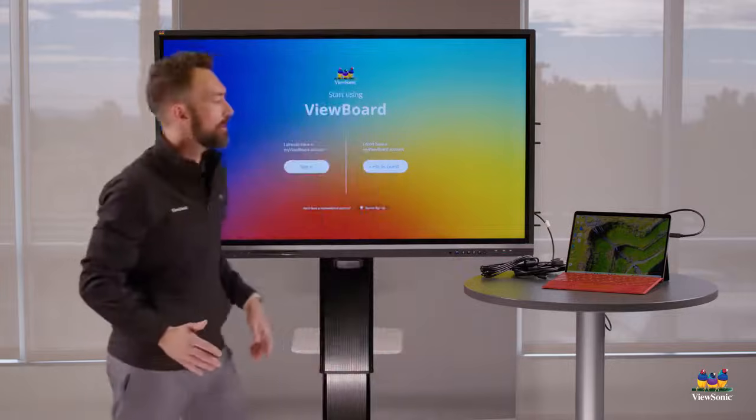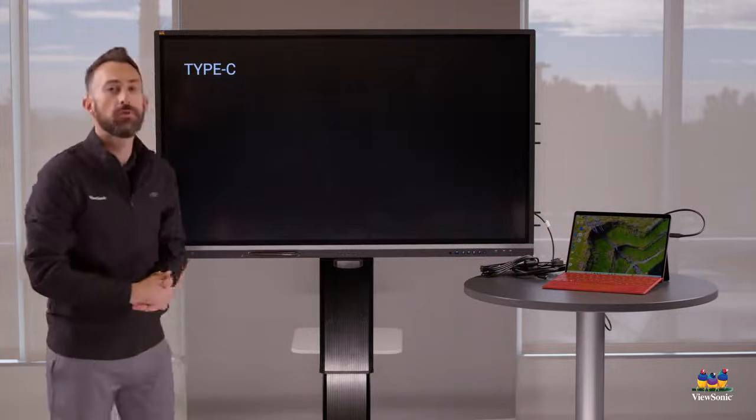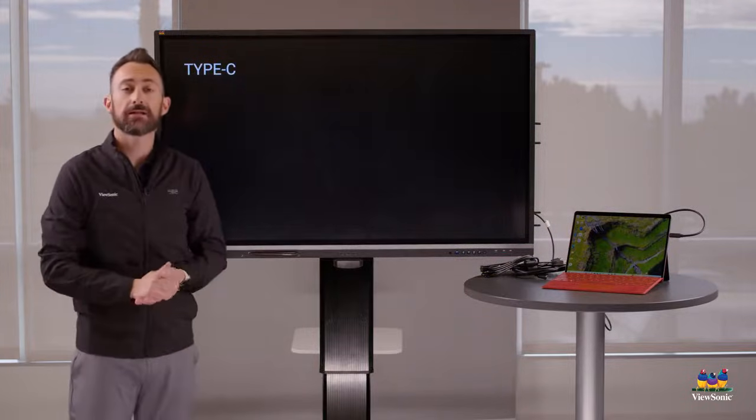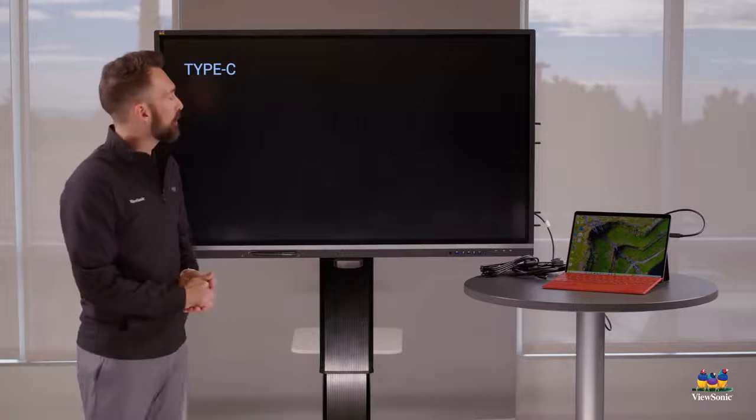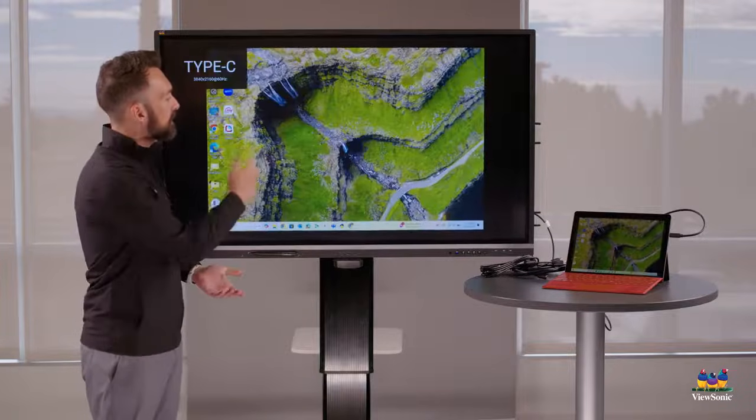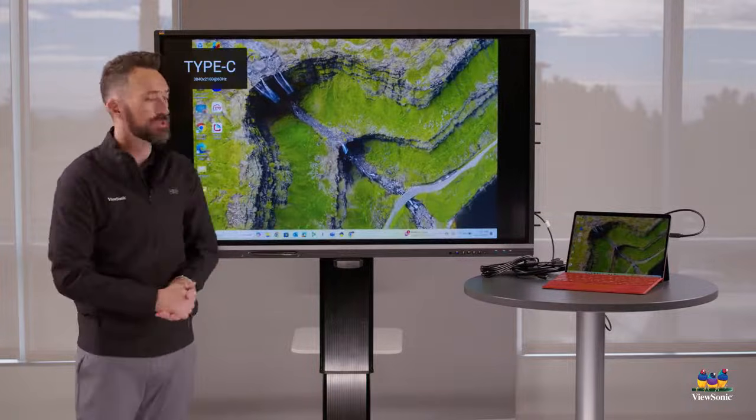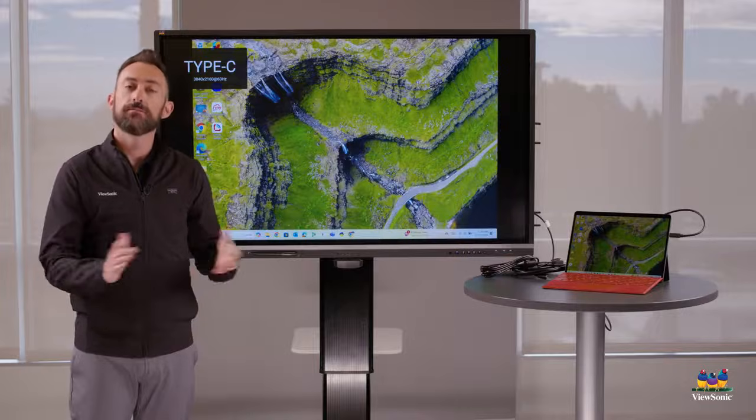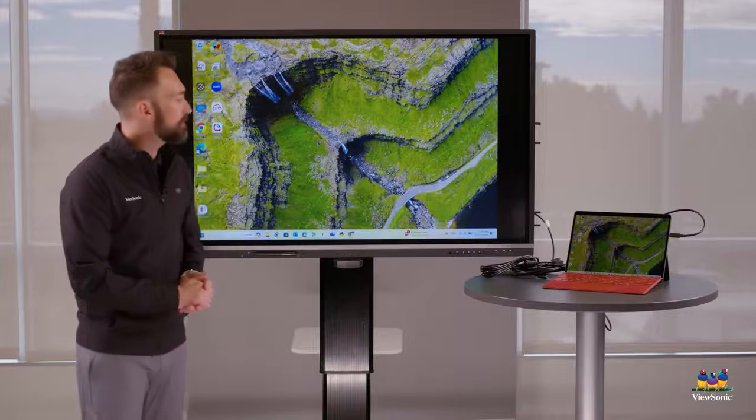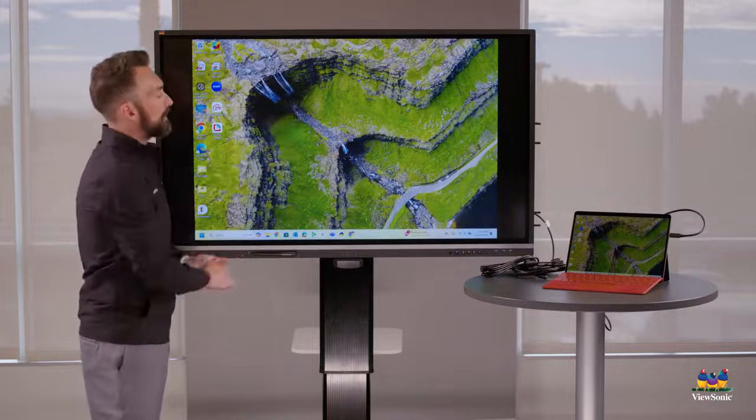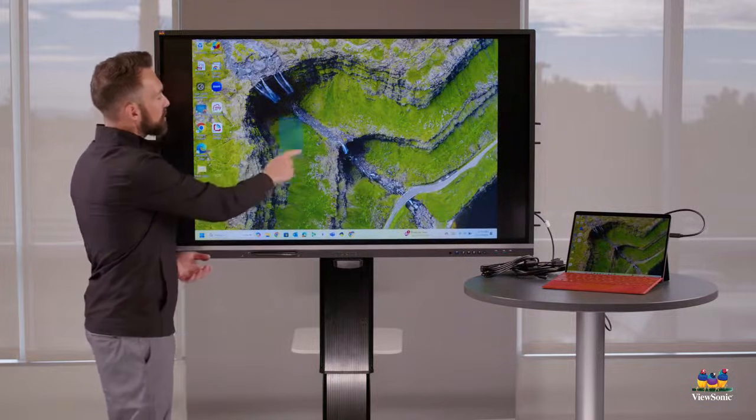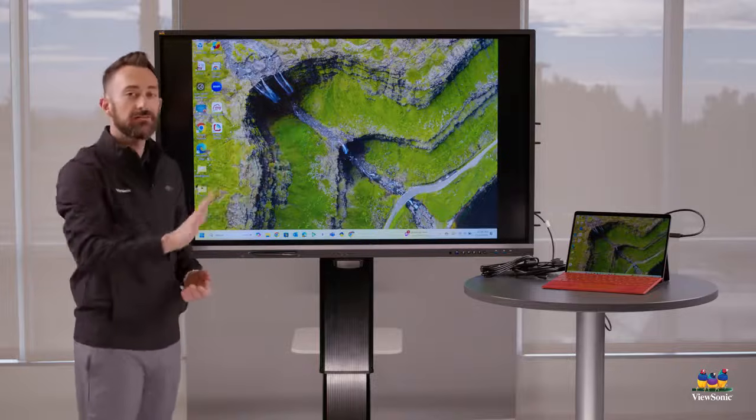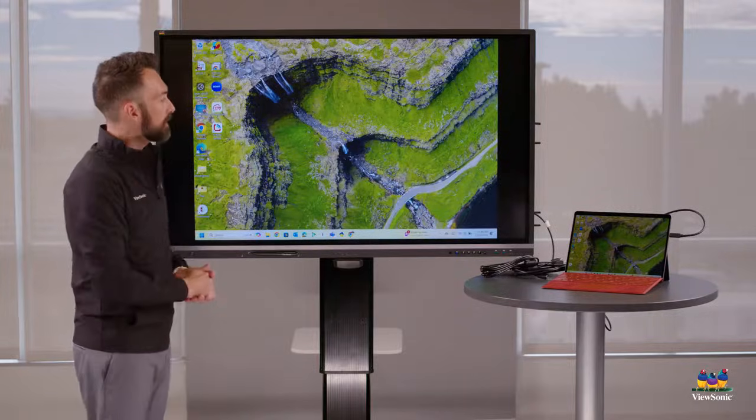Now, when you connect your laptop, what you're going to notice is that the board automatically switches to that input or whatever you connect it to. So you can see here, the board is switching to my laptop. Because I used USB-C, it is now showing my laptop. I also have touch and interactivity because I'm using that one cable.